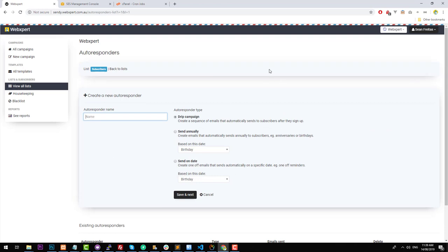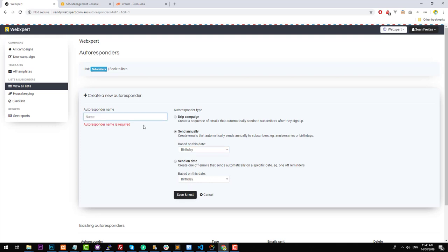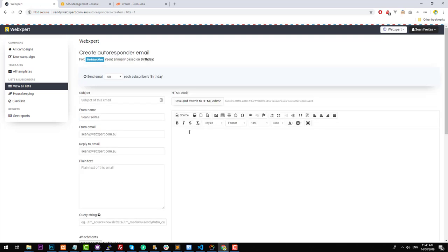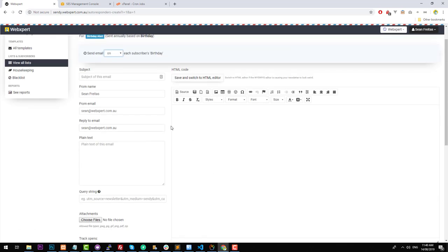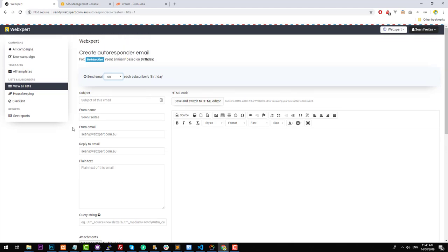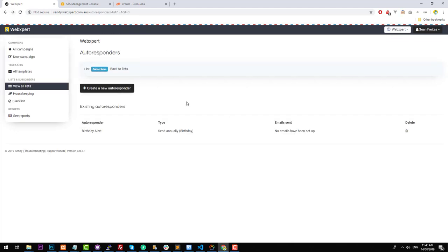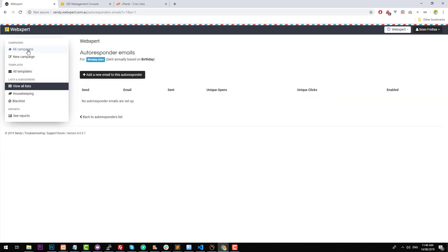Autoresponders allow you to create a drip campaign — a sequence of emails that send automatically. You can send annually, which is useful for birthdays. For example, if we create a birthday alert and click save, you'll notice that it will send an email. You can set it to go before, after, or on the birthday, and create an email that sends to each user on their birthday. This is great for businesses like a cafe or restaurant that offers a discount on someone's birthday. The cron job will run every minute, check through your whole list, and if someone's birthday is that day, it will send an email.